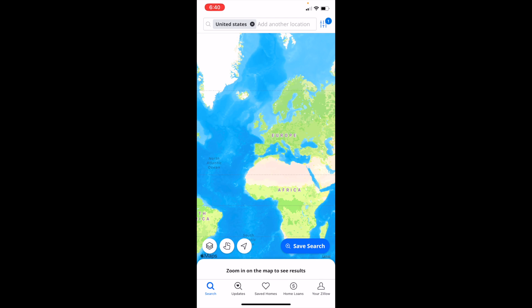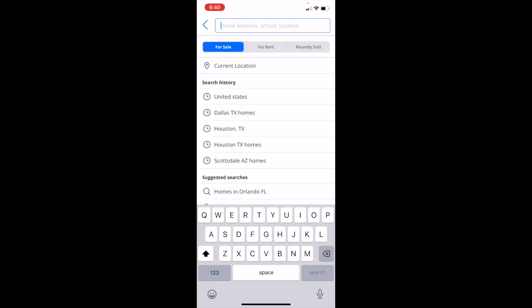Once you're here, go to the top search bar. For me, I actually have United States selected. What you can do is go ahead and press the X here, then go to the top and press on the search bar.